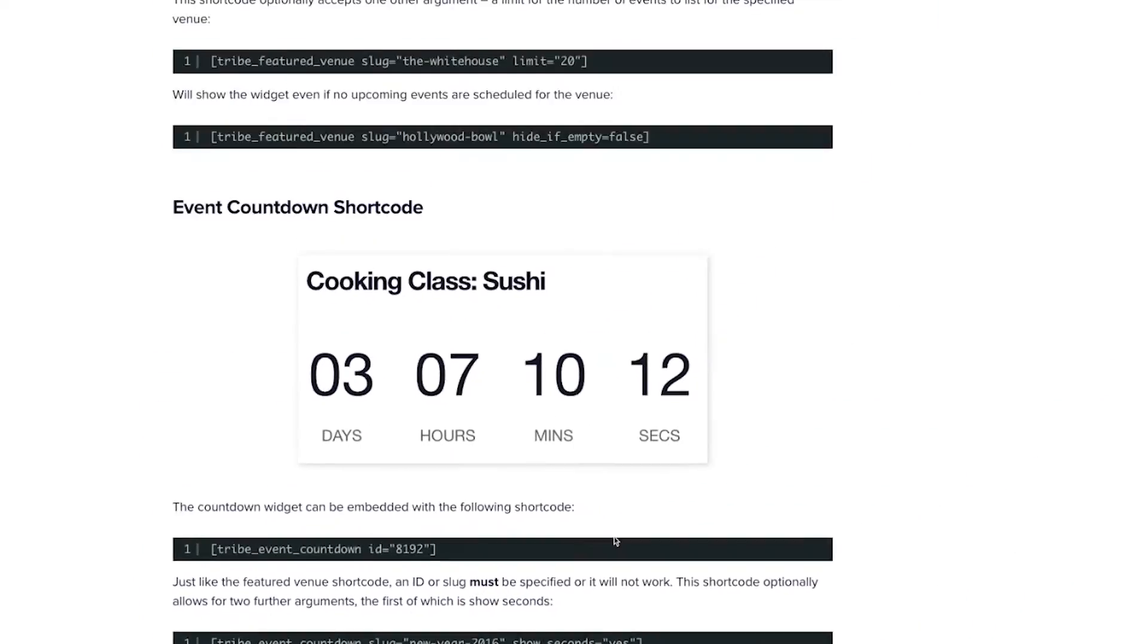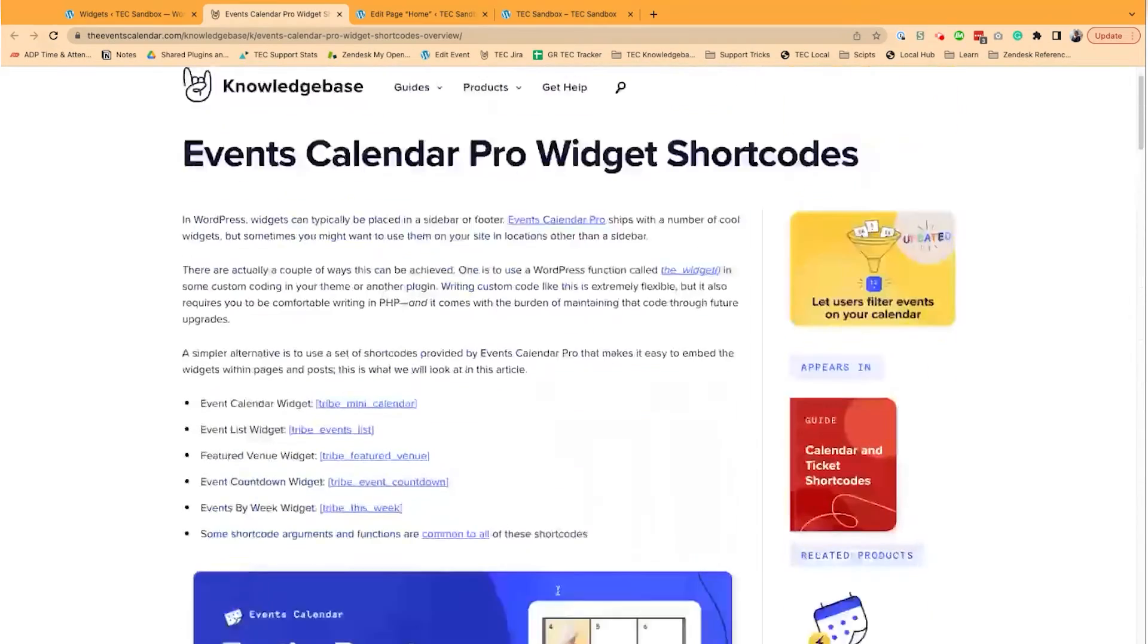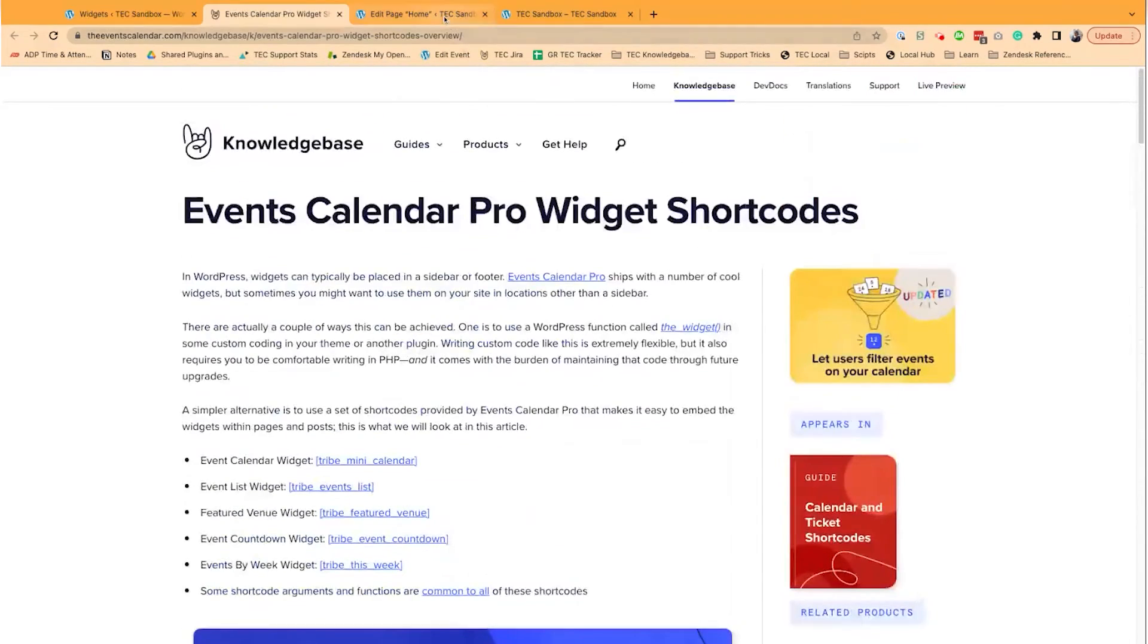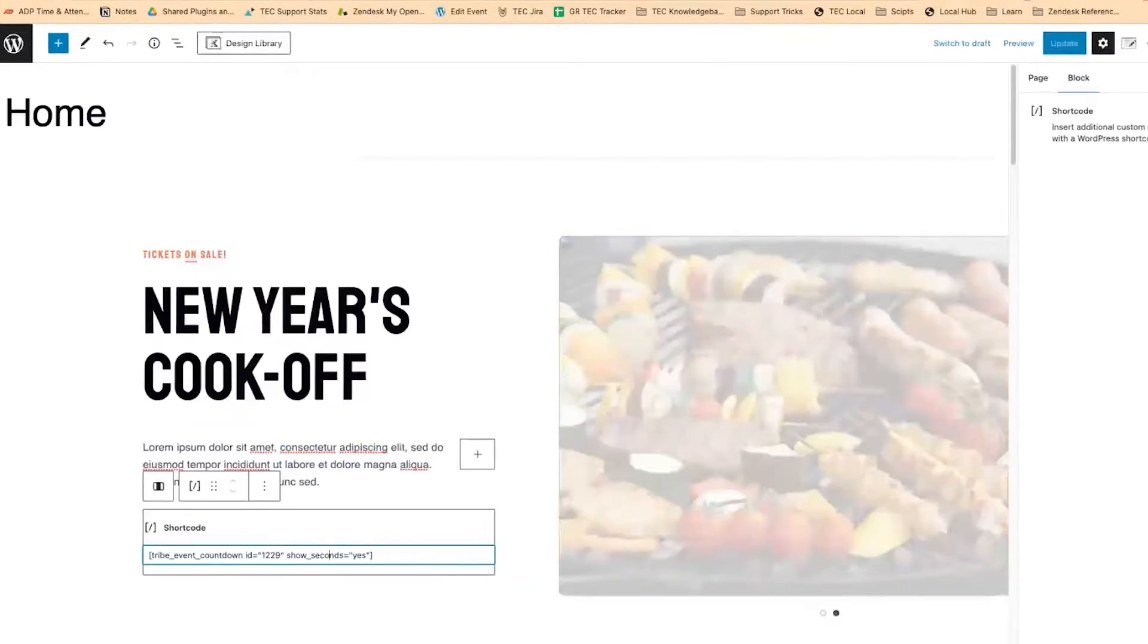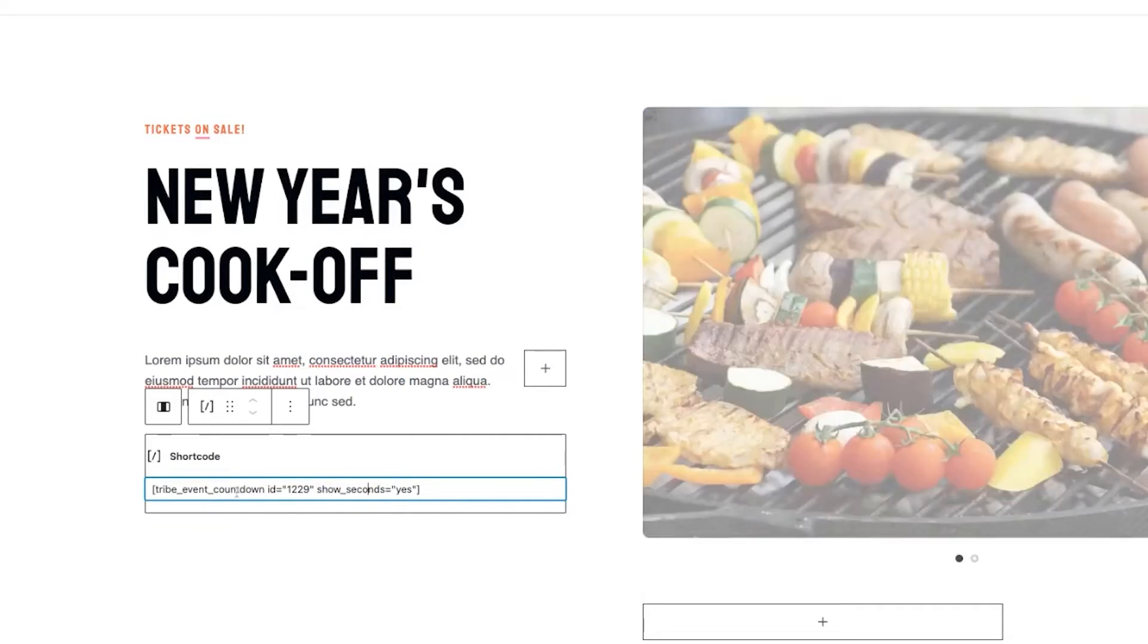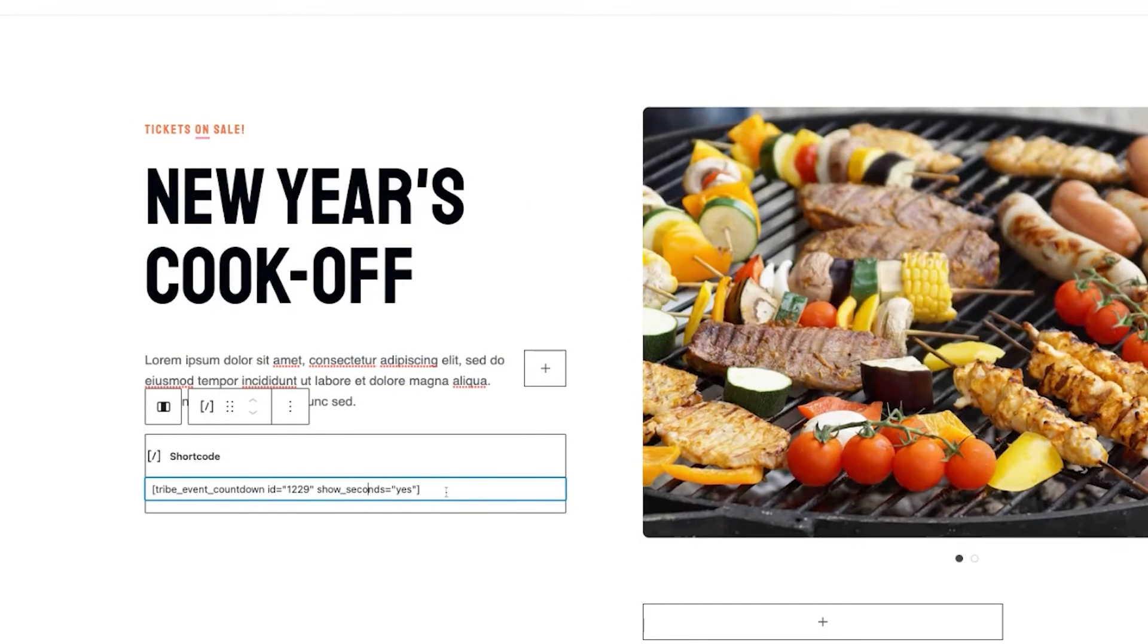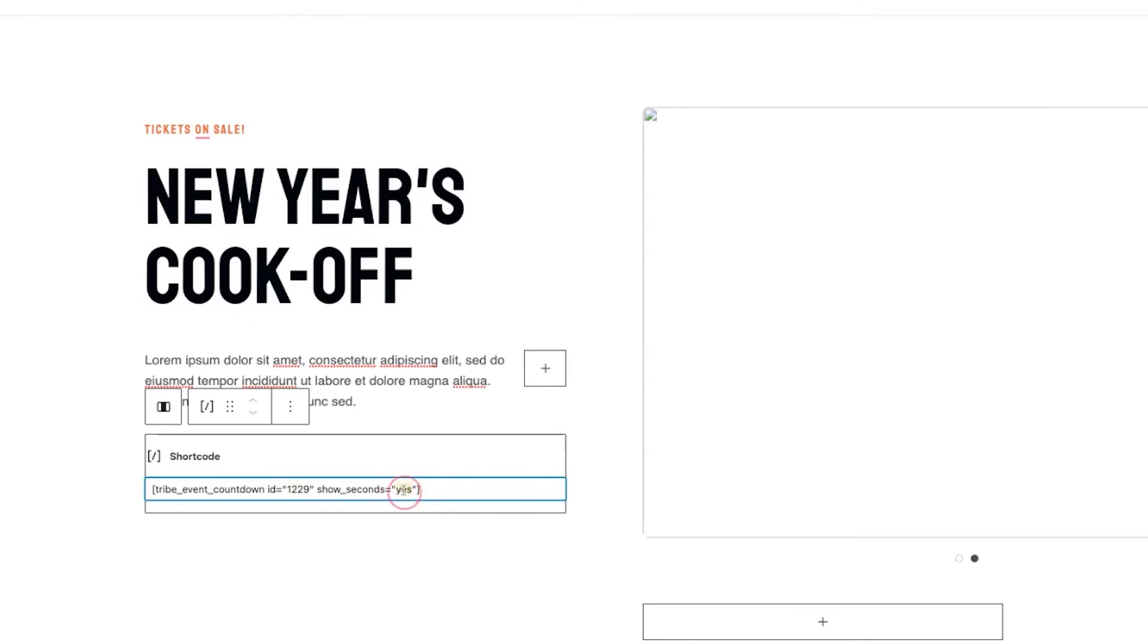So I'm just going to scroll back up here and show you how I've just added a tribe event countdown to my home page. Now you can see it's not in a sidebar or using a widget, just this straightforward shortcode. I've added my ID and I've enabled the show seconds so it's a little bit more interactive here.